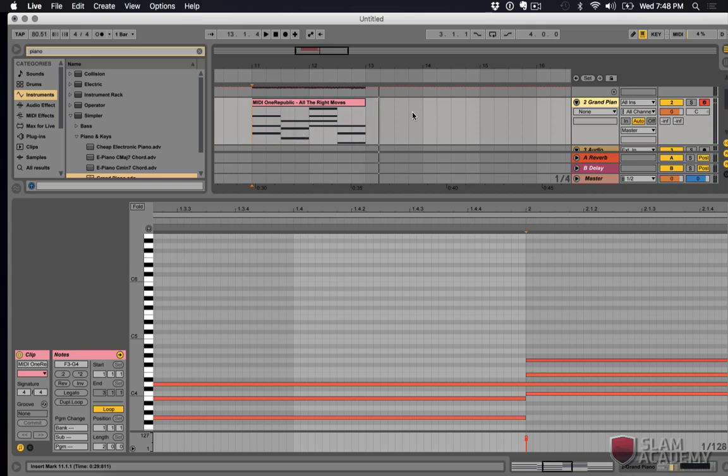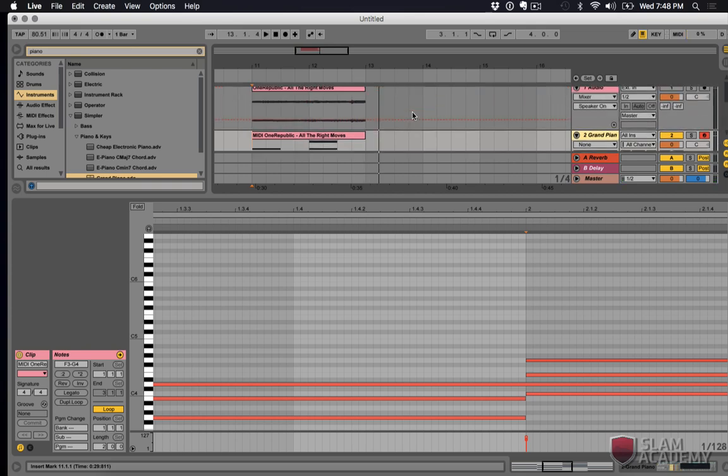All right. That sounds just about right. Let's hear it at the same time as the original. I'll turn the original down a little bit.